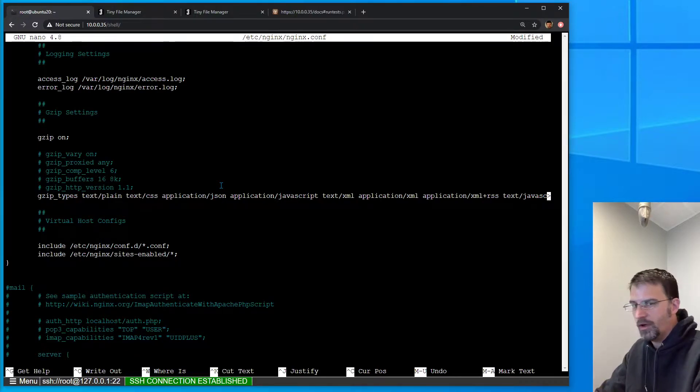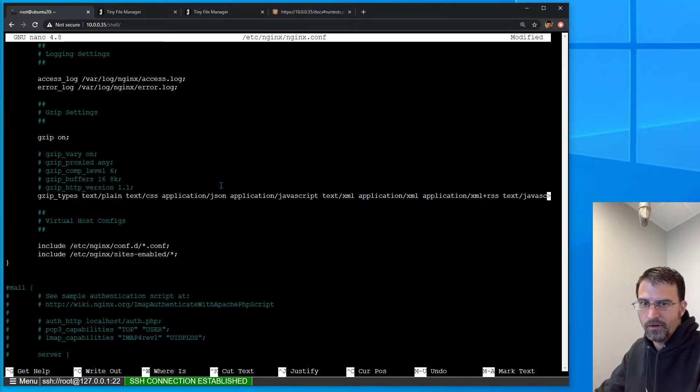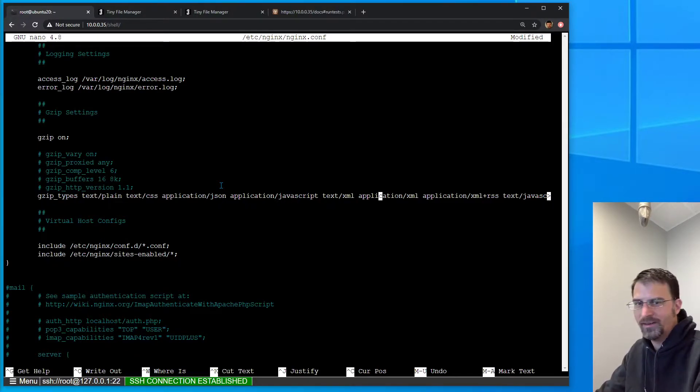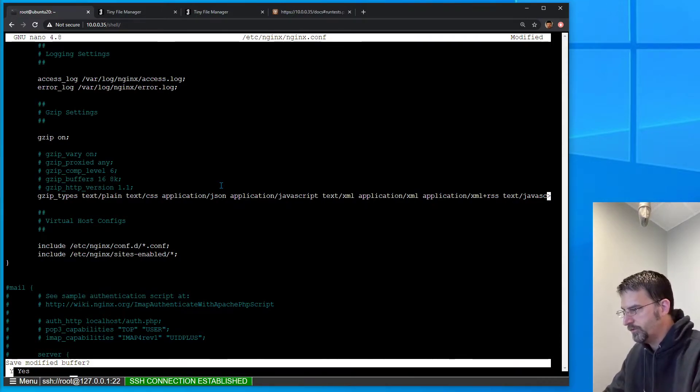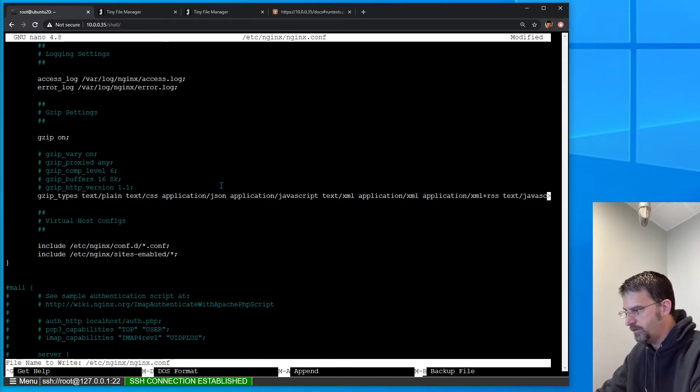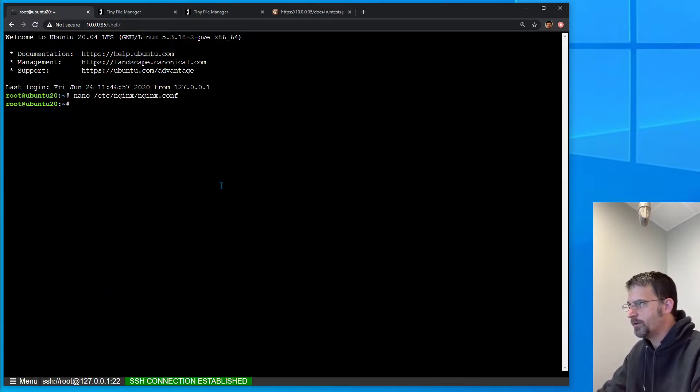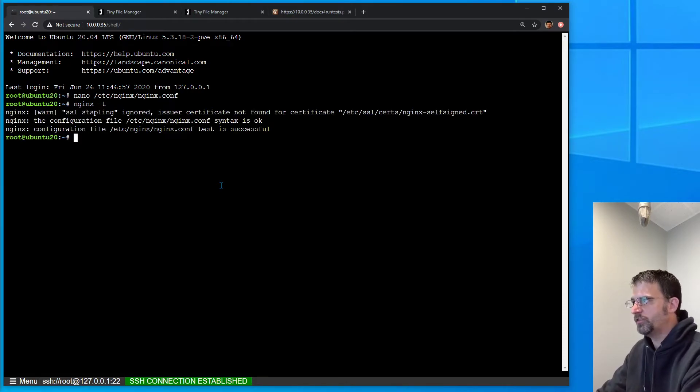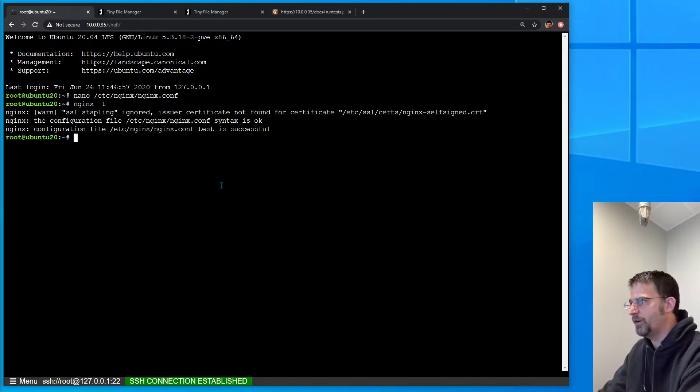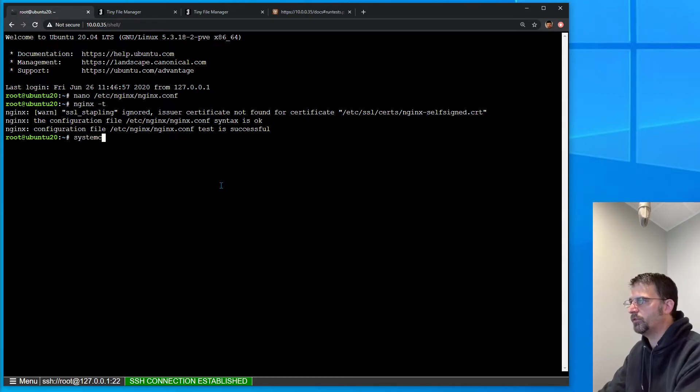So come in your config file, uncomment that line, save the file, run nginx -t just to make sure nothing got messed up, and then restart.